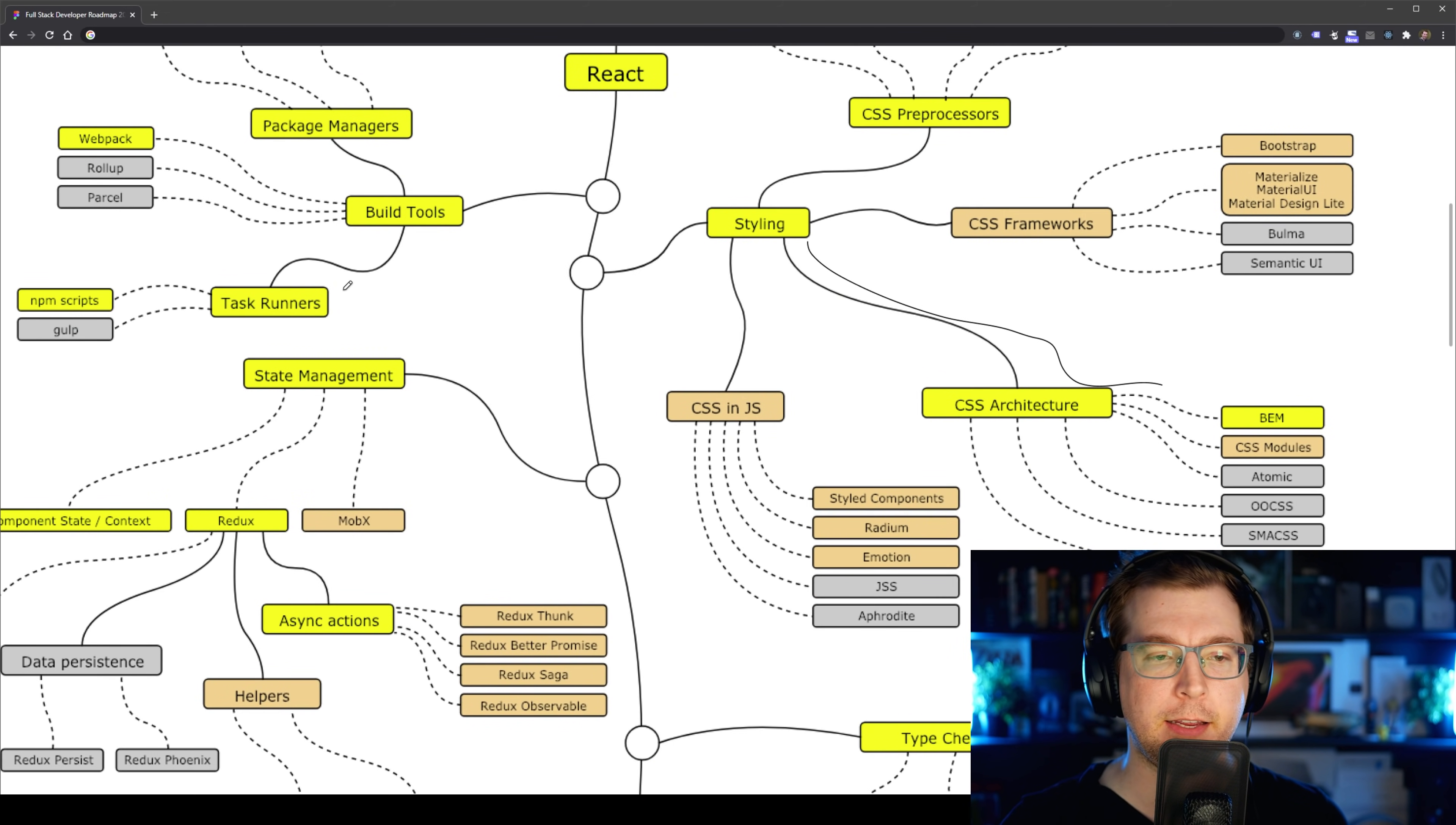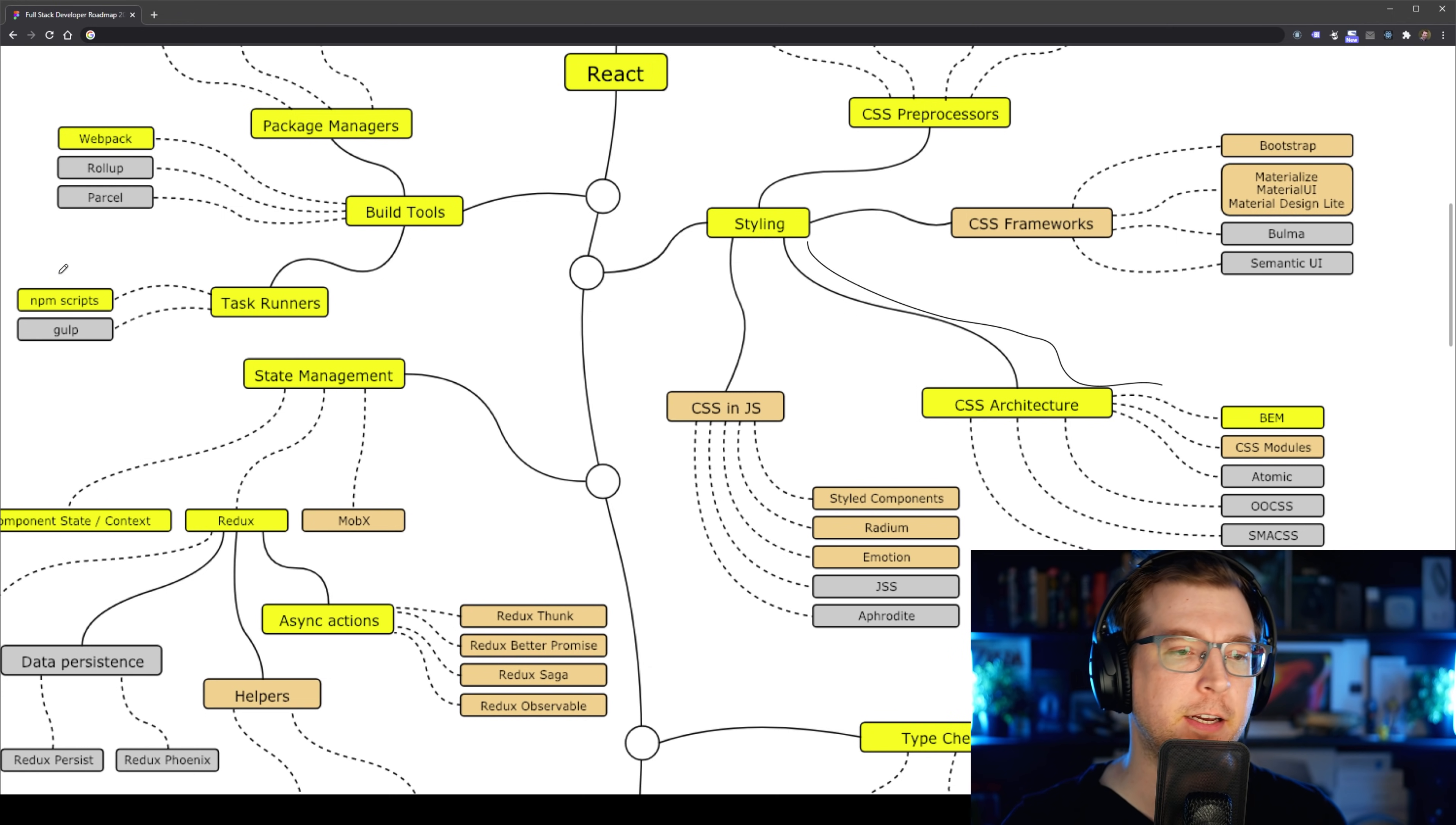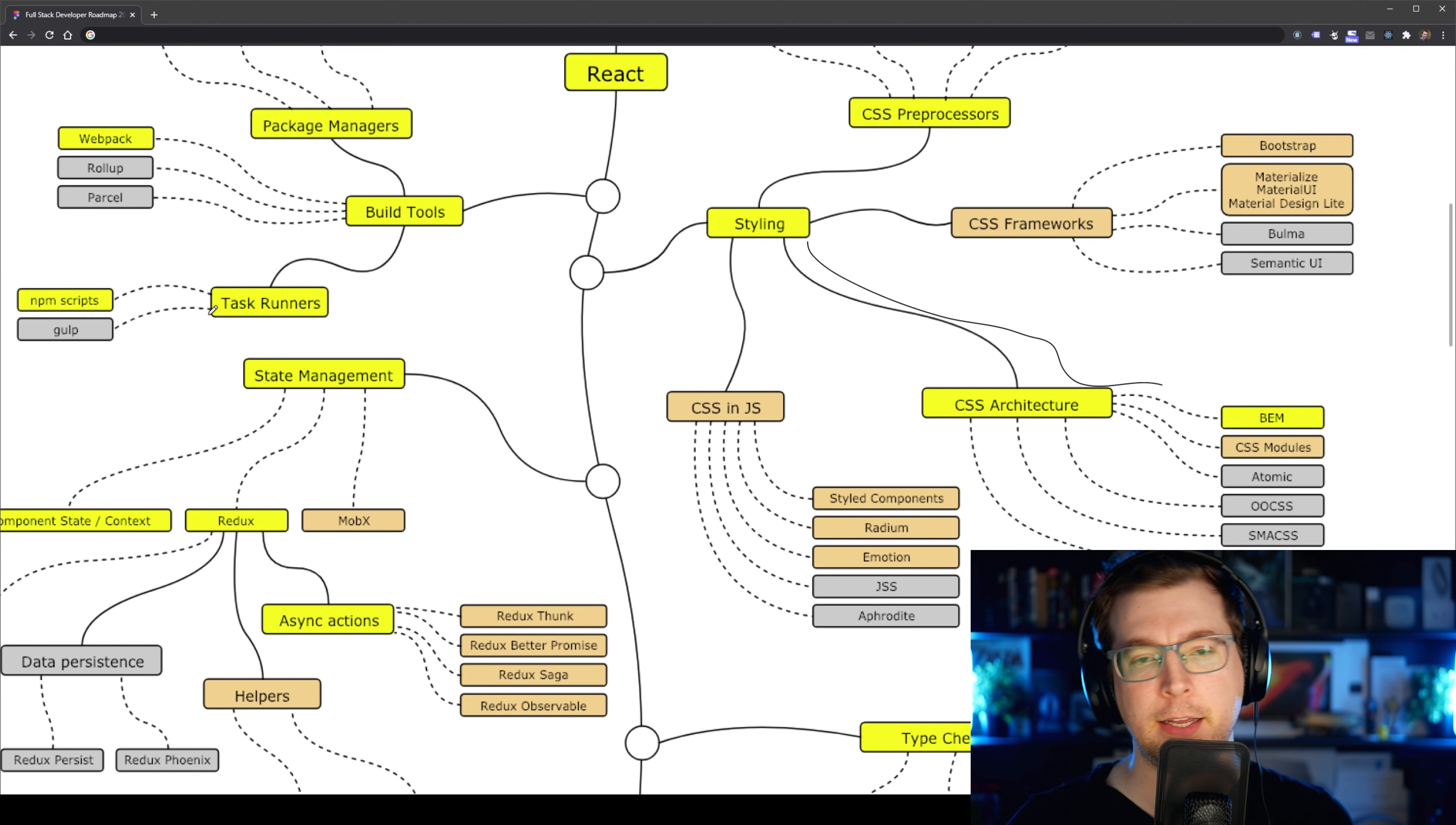And finally, running tasks. If you wanted to eject our application or add in extra stuff and functionality in there, having an understanding of how NPM scripts work is also useful, as well as Gulp if you want to do some CSS processing.